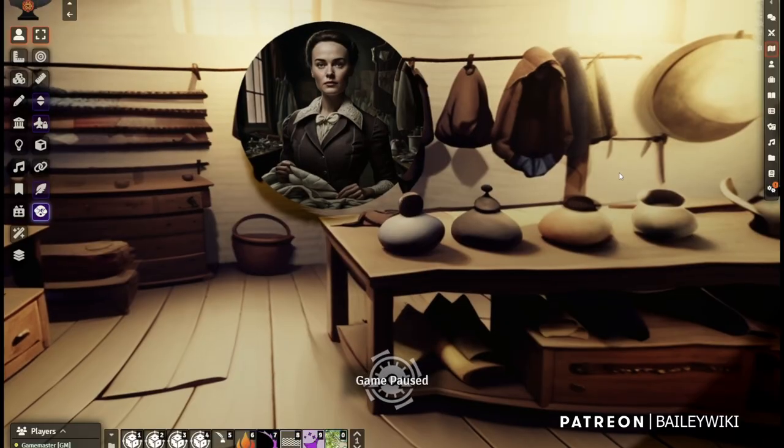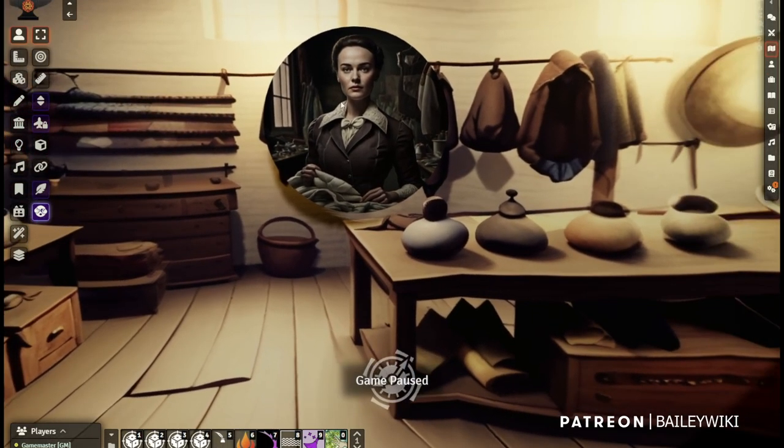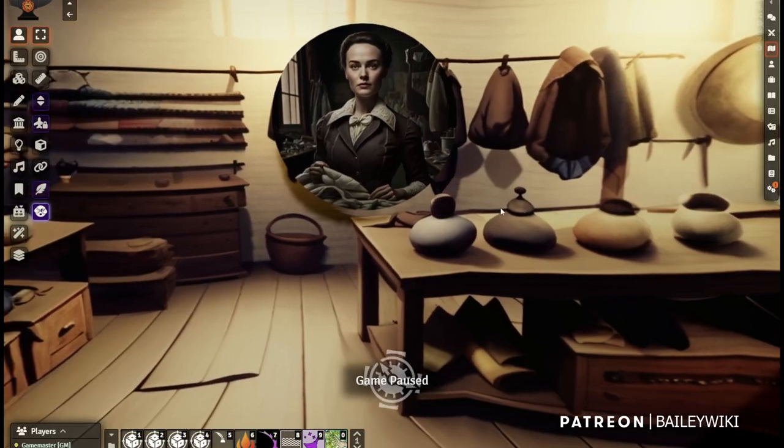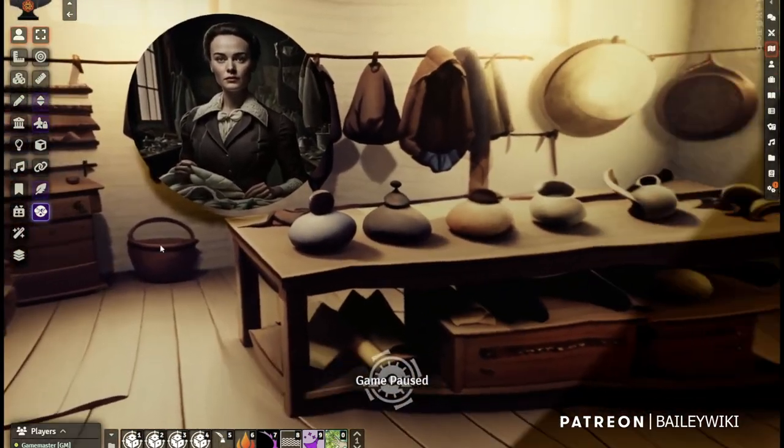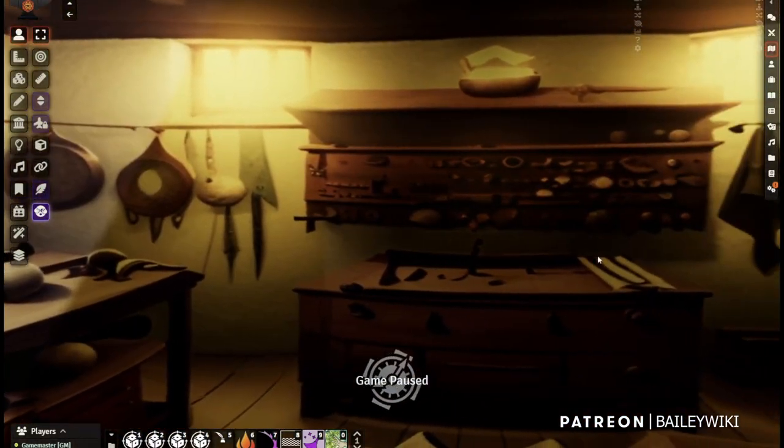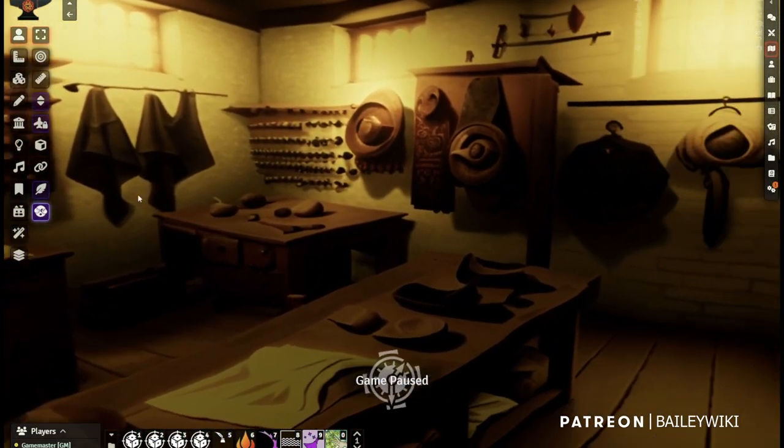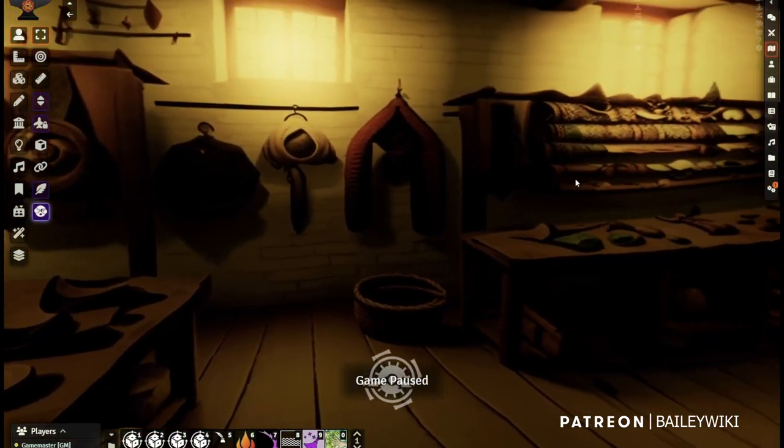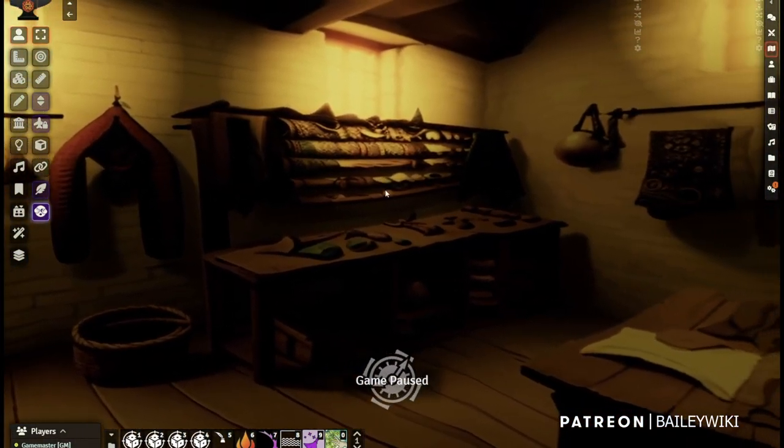Hey guys, it's Bailey Wiki, and I'm showing you a scene that I gave you a little preview of a couple weeks ago. This is the inside of this virtual shop. And I told you at the time that I'd show you how I did it. And that's what we're going to do today.